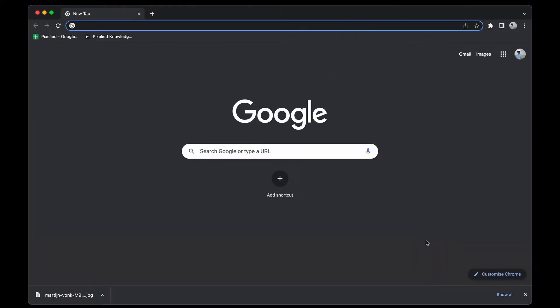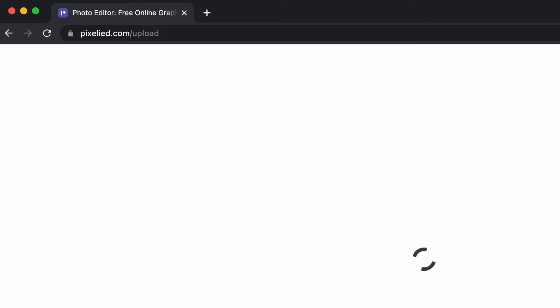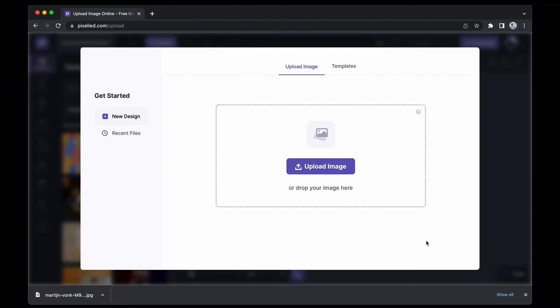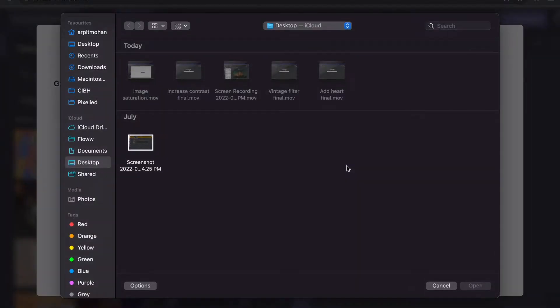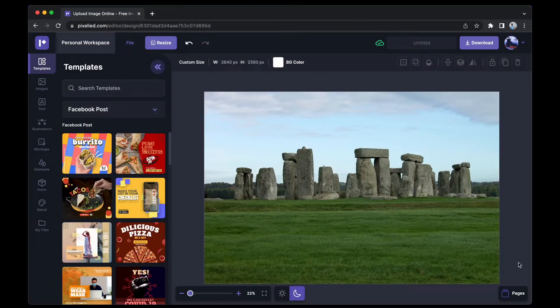Pixelite is a web-based design tool that has all the answers to your design needs. To get to our editor, type in pixelite.com/upload and here we are. Now to upload your own image, you can either click on this button and select an image from your storage, or you can just drag and drop like this.